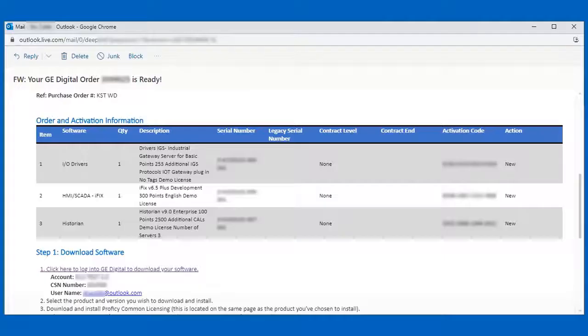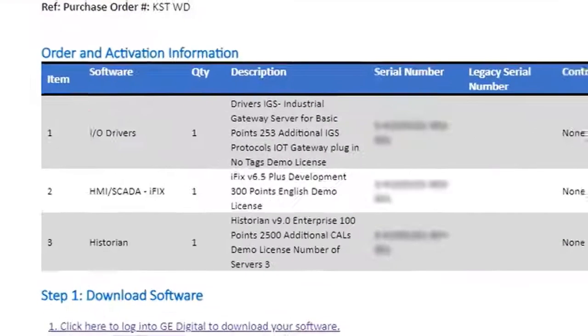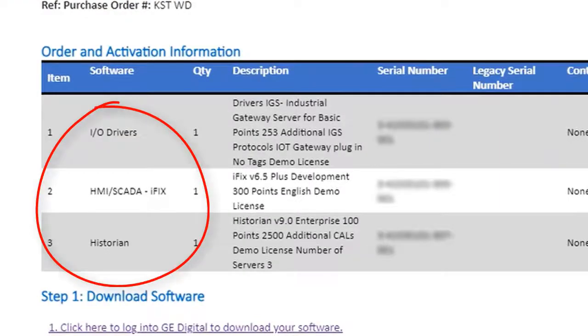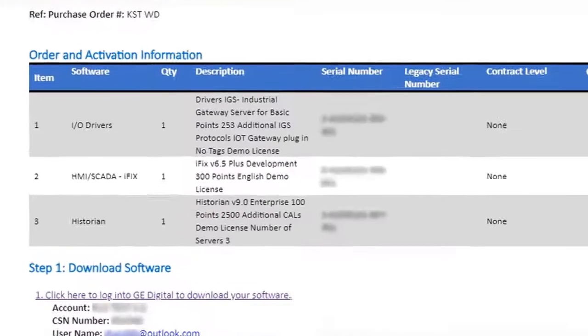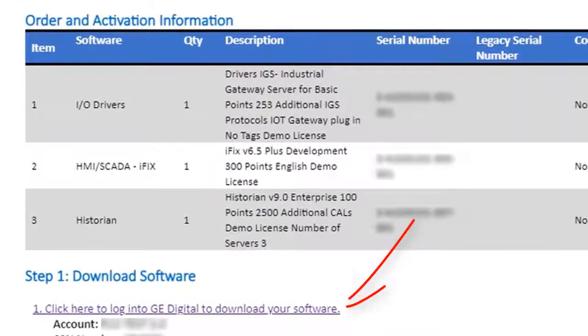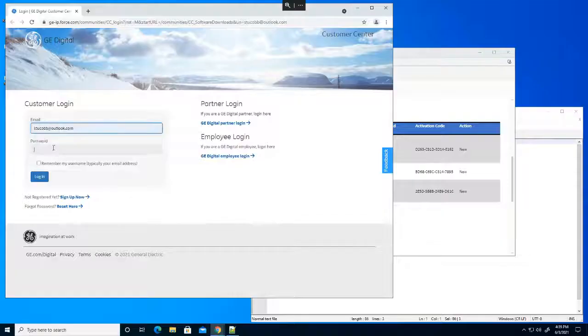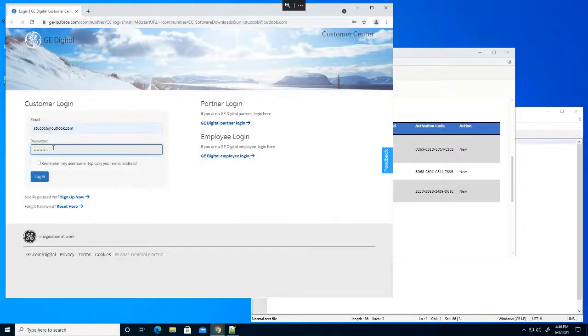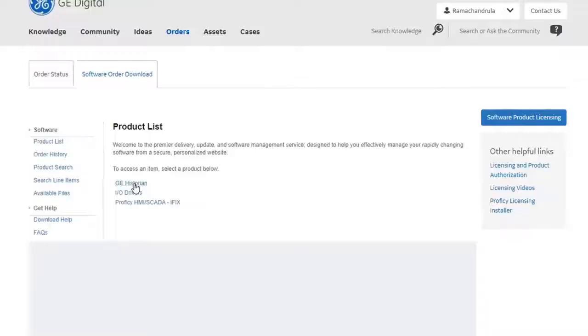So we're going to start with the email that contains your order information. The link in your email will take you to our website where you can log in using the email address from your order.